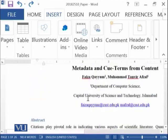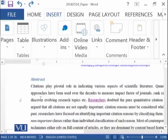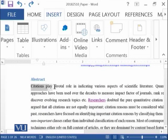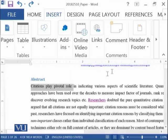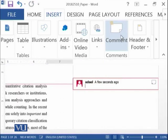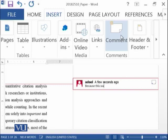For example, you are going to share this document with your professor and you want to tell them why you have added this thing. So you can select this thing, click on comment, and add: 'because this was the only relevant information I could found.'